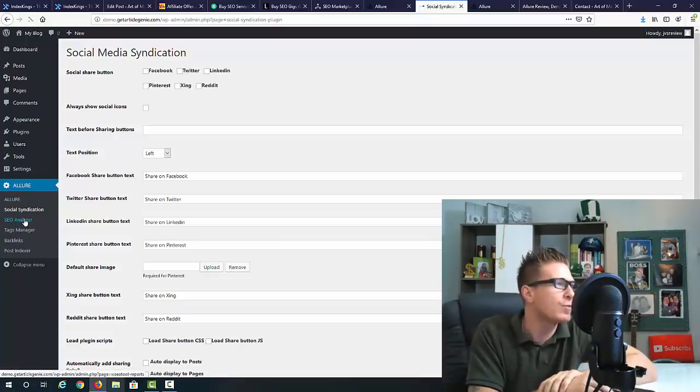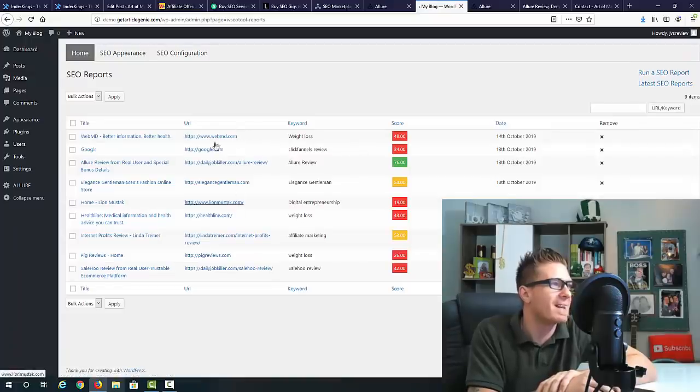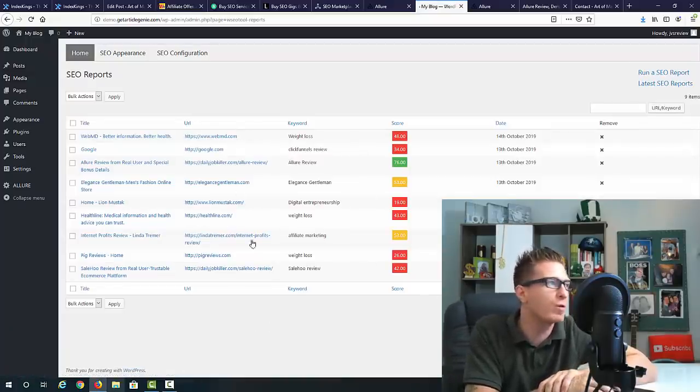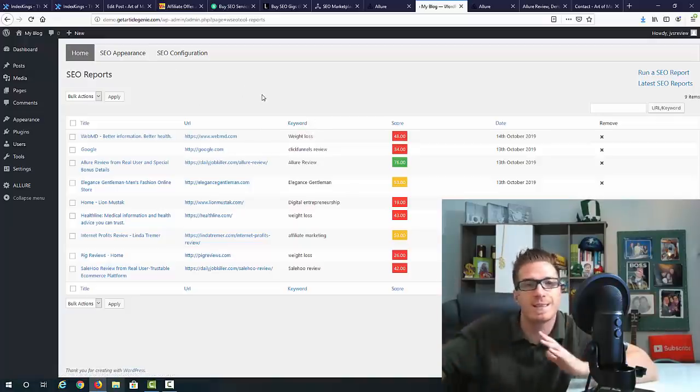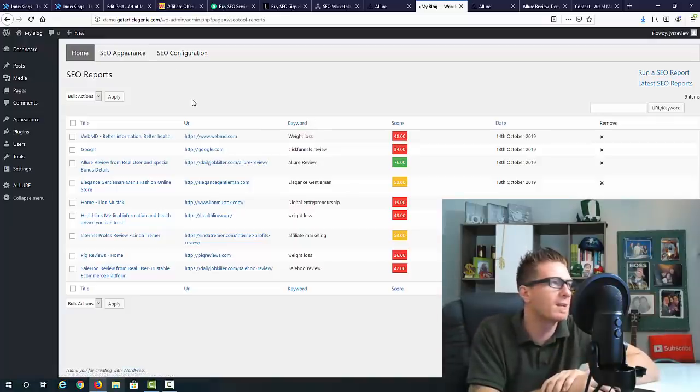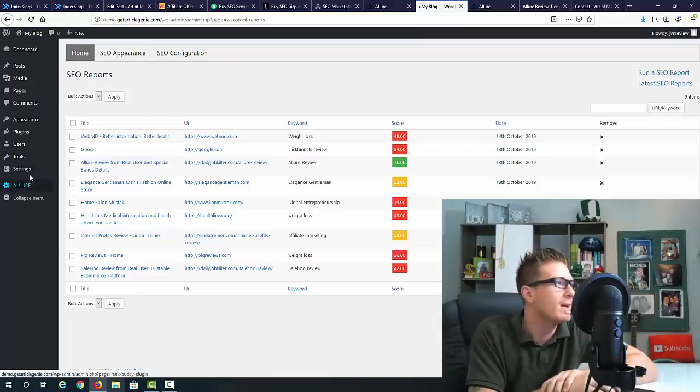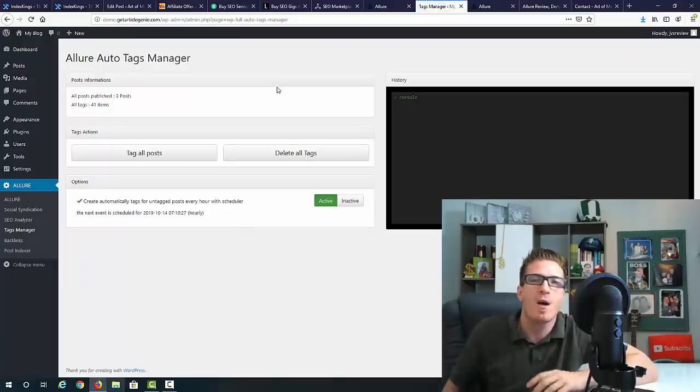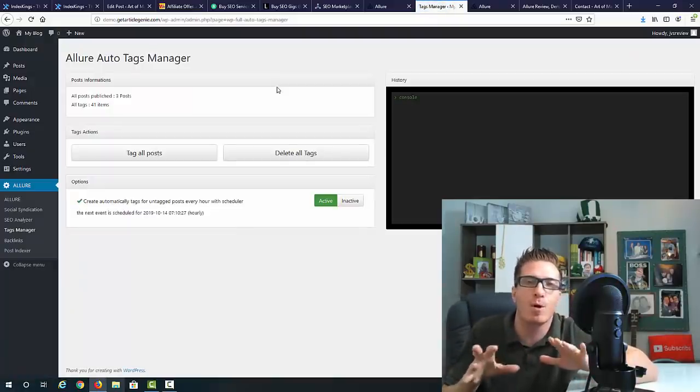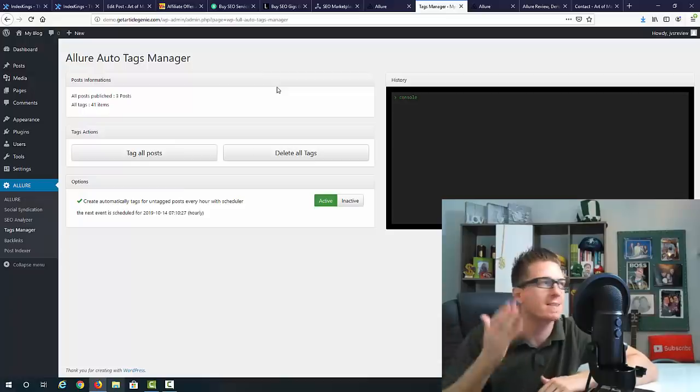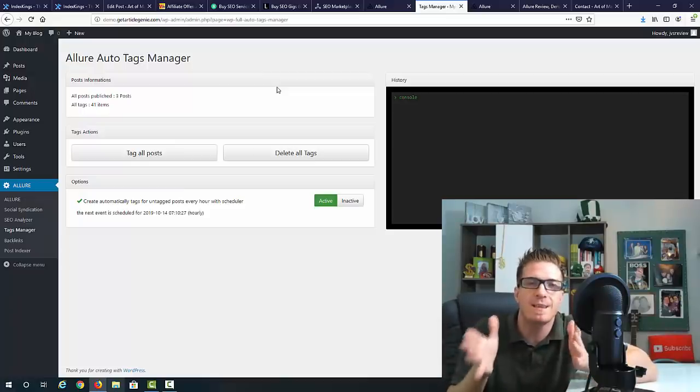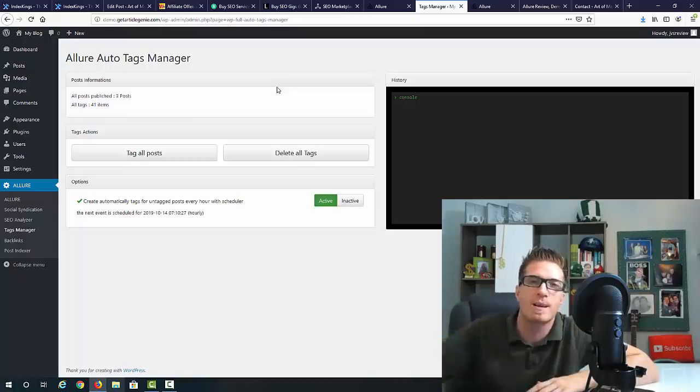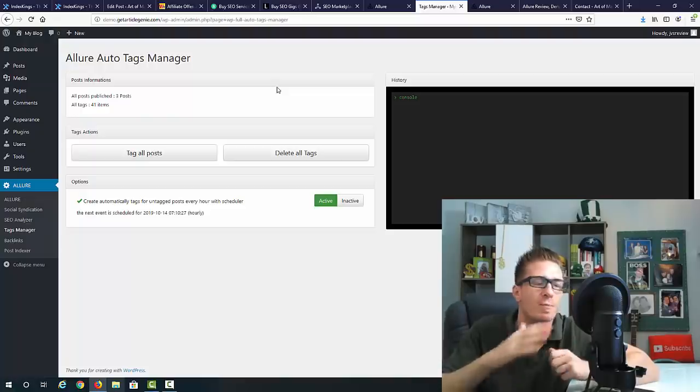Then we have SEO analyzer. You can analyze any page right here, and you can also get a report. This means you can actually get this report and sell it to other people - analyze pages for other people. Then we have a tags manager. This is very cool because while you are writing a blog post, you don't have to invent the tags. Allure will actually suggest the tags that you should use and you can just one click it.